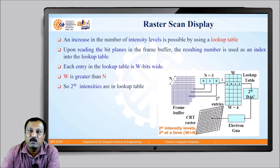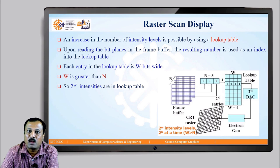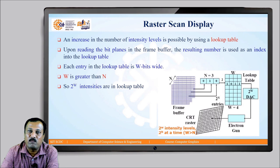We can increase the number of intensity levels beyond 2 raised to n by using an additional element called a lookup table. The number read from the bit planes is used as an index into the lookup table. In the example, there are n frame buffers and a lookup table that is w bits wide, where w is greater than n. With n equal to 3 and w equal to 4, the 3 binary values read from the frame buffer are loaded into a register and converted to index value 2 into the lookup table. Since each lookup table entry is w bits wide, 2 raised to w intensities are available.